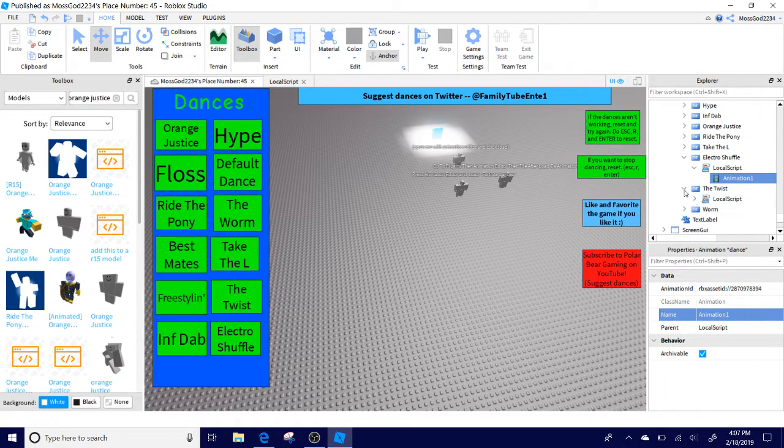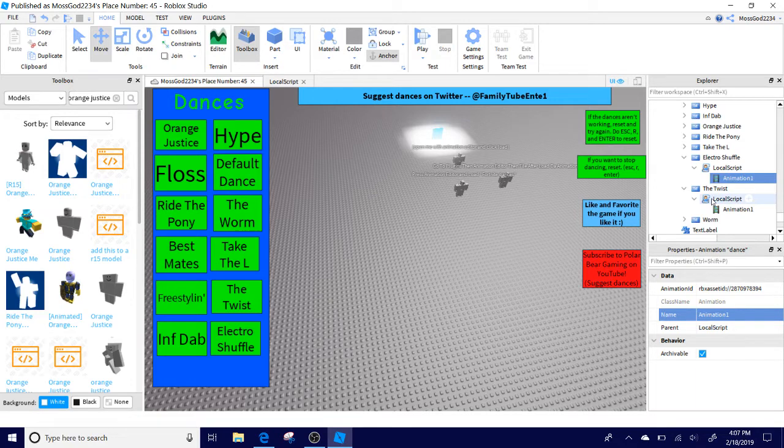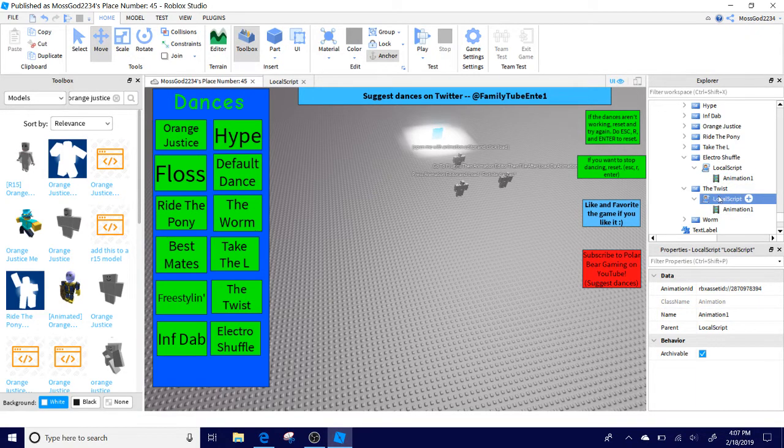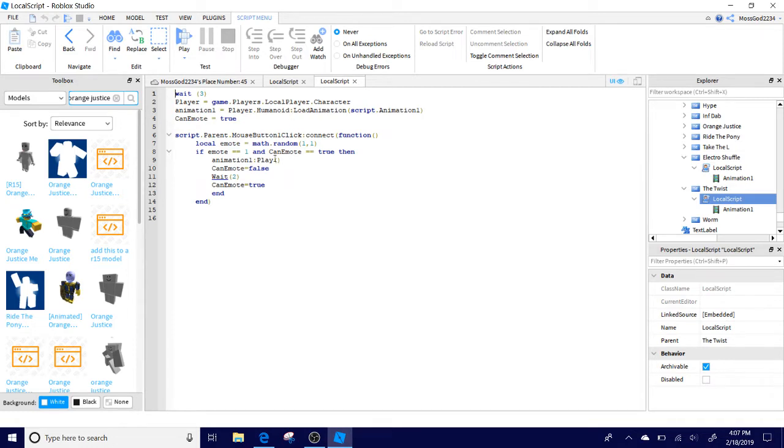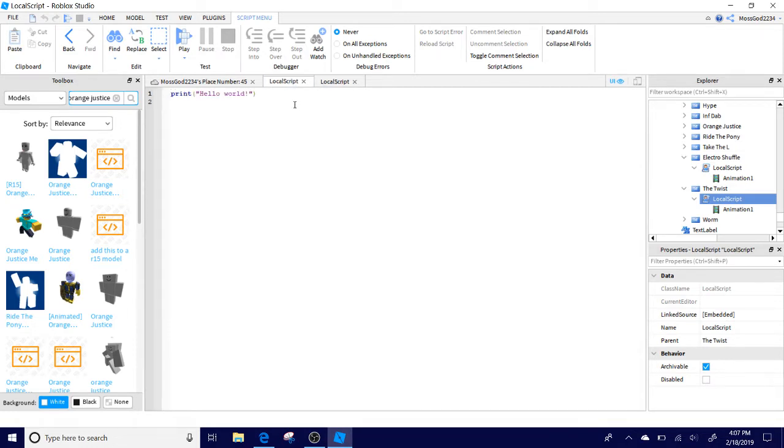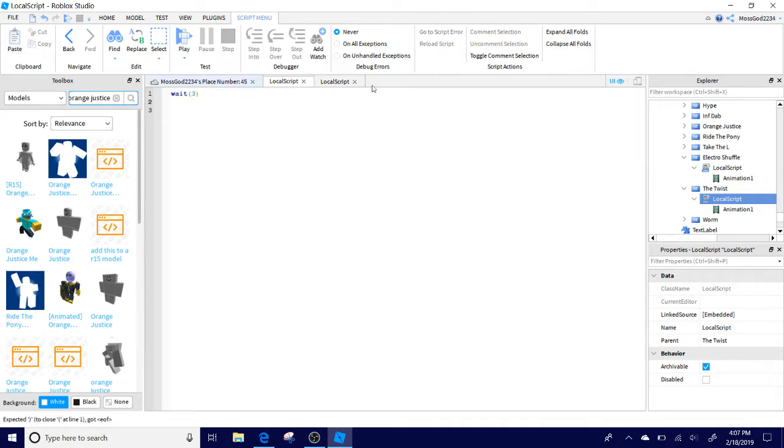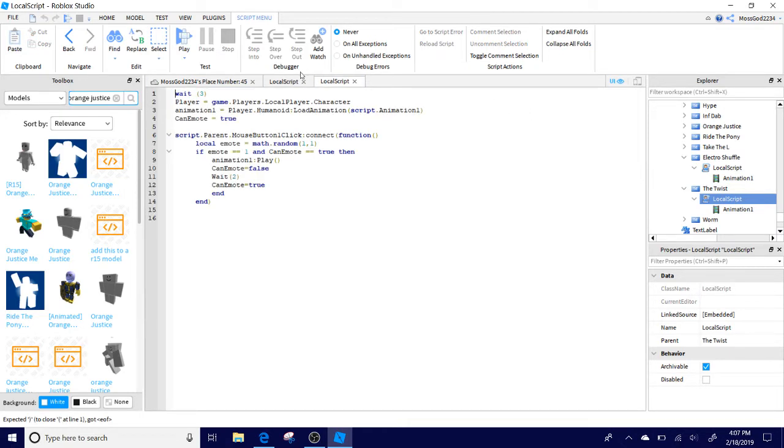Now what you're going to do is you're going to find one of these local scripts. Which I have ready and it will be in the description as well. So what we're going to have here is we're going to have this local script in here. Well, I'll try to just copy off of this here.